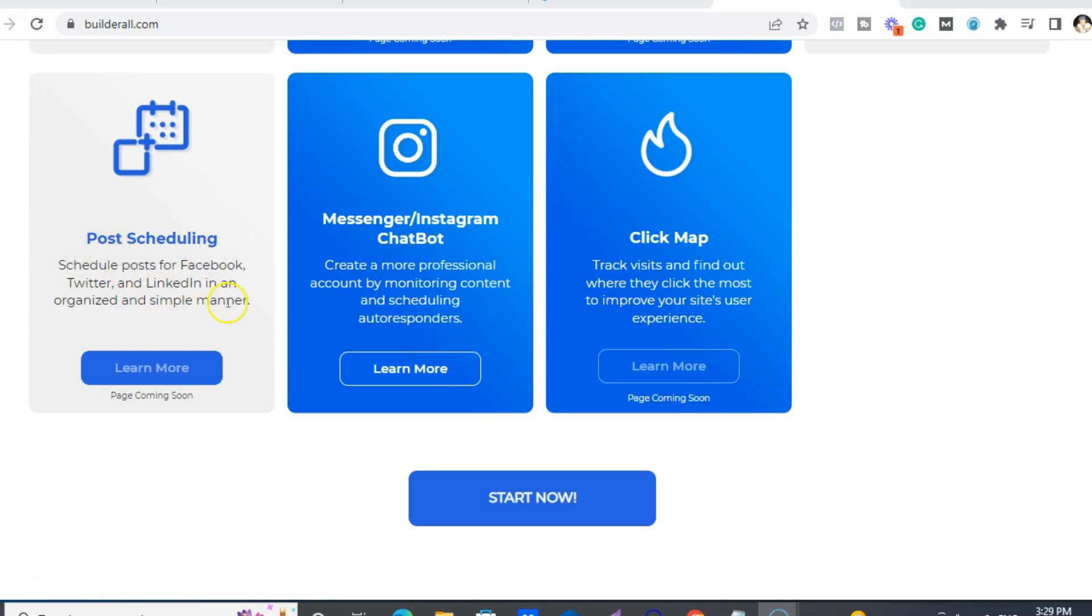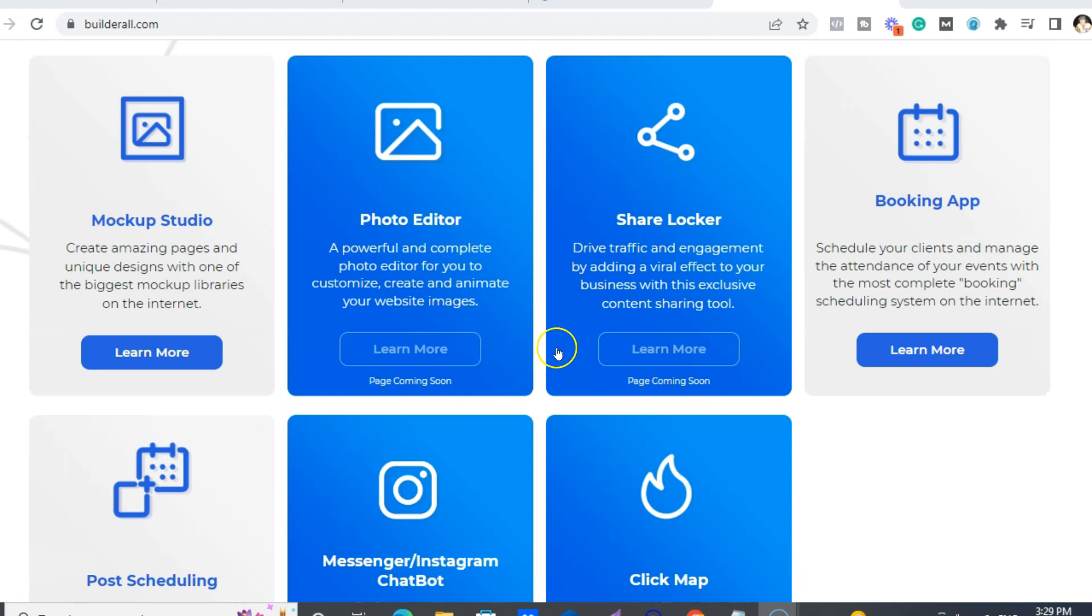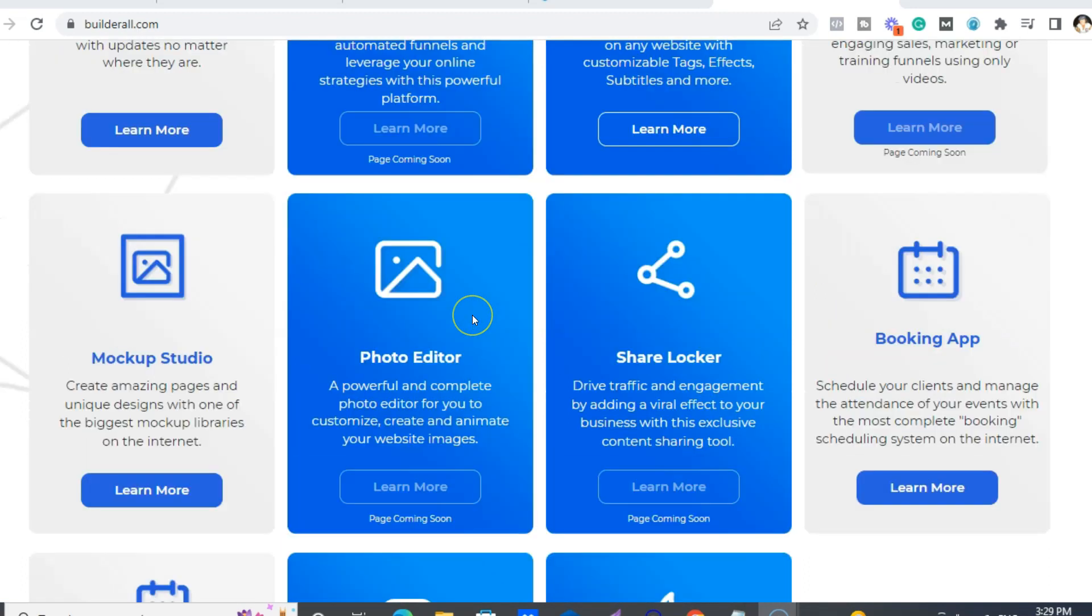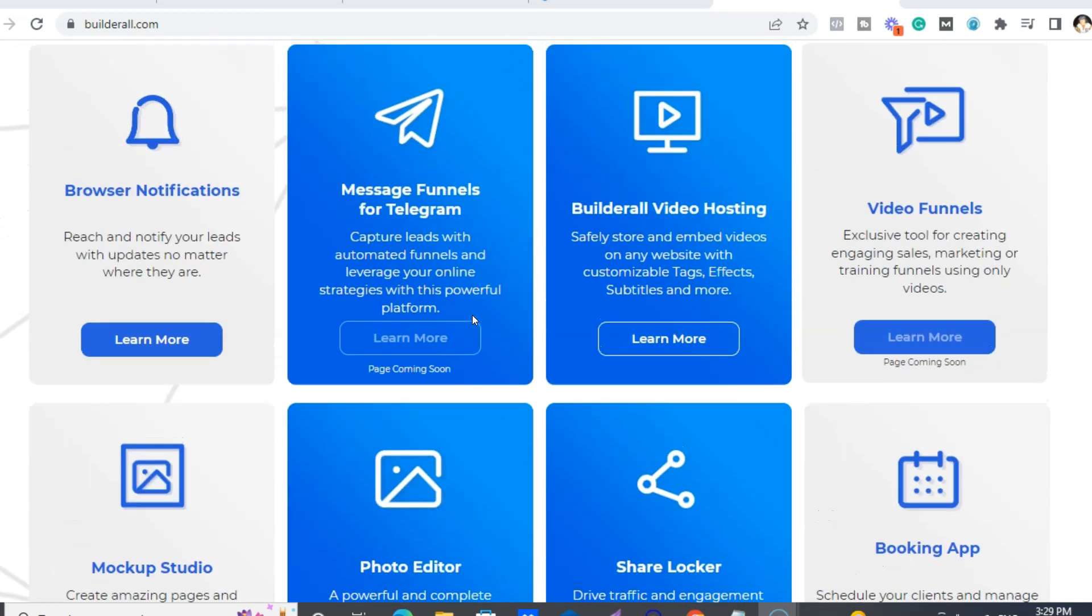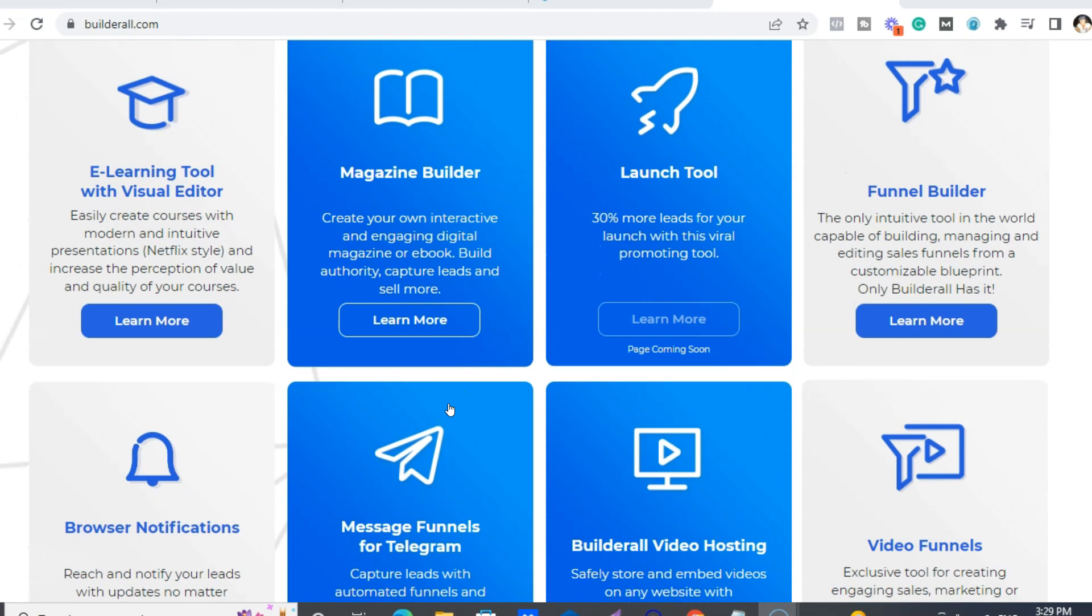And we now have a new Instagram chatbot and also post scheduling for Facebook, Twitter, and LinkedIn. And now when it says some of these say page coming soon, so if you wanted to, say, example, look at the magazine builder...